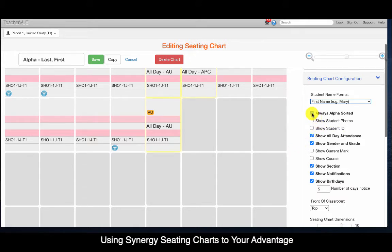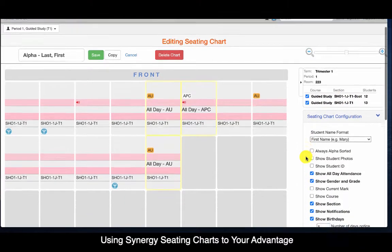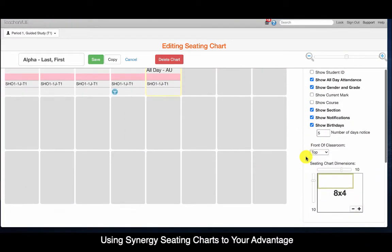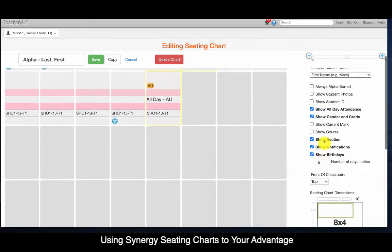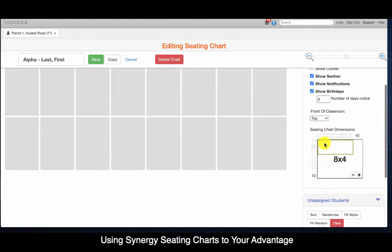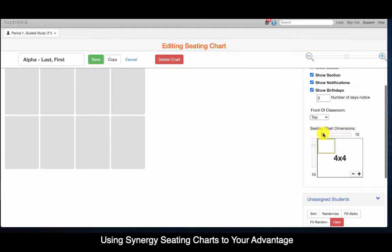You want to make sure that always alpha sorted is unchecked, or else this process won't work. Make sure you usually have students' photos shown, and you might also choose to show the section so that way if you have multiple sections you can identify which student belongs to which. Scrolling down a little bit more, there are a bunch of other options on this seating chart configuration section, but the next piece that you might be interested in is the seating chart dimensions option.